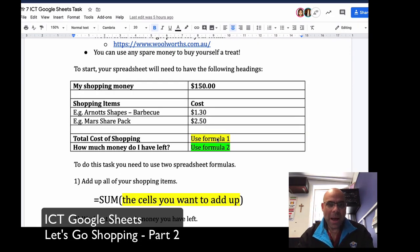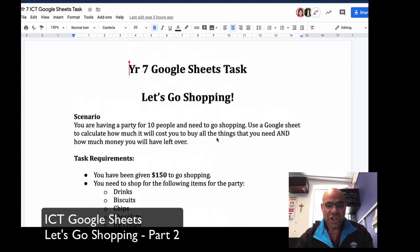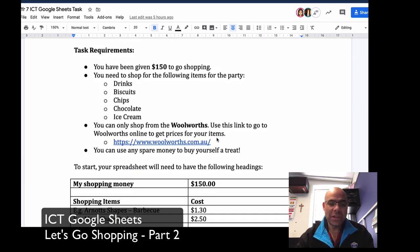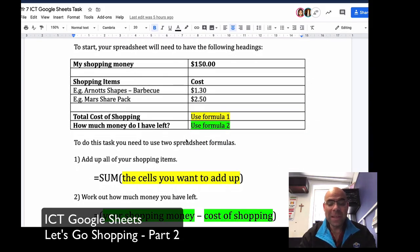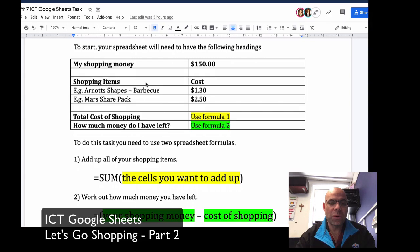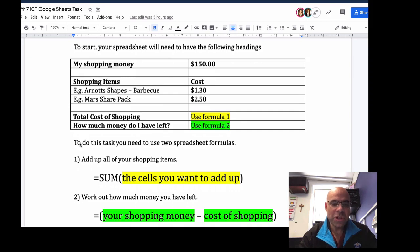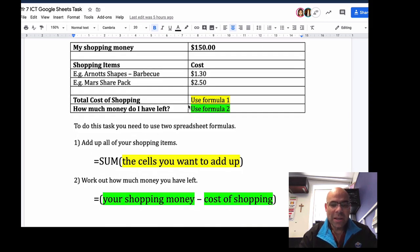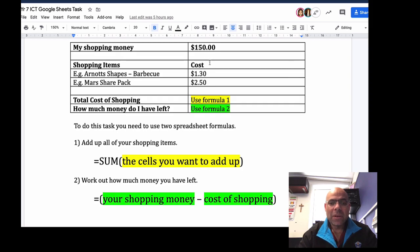Welcome to Part 2 of the Google Sheets 'Let's Go Shopping' task. In this tutorial we're going to talk about the formulas we're going to use to continue with this document. By this stage you would have already come up with your shopping list and formatted the cells to show currency — Australian currency in our case. What we're now going to do is use formulas to complete the next part of the sheet. We need to find out what the total cost of our shopping is going to be.